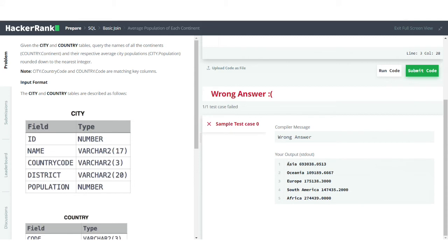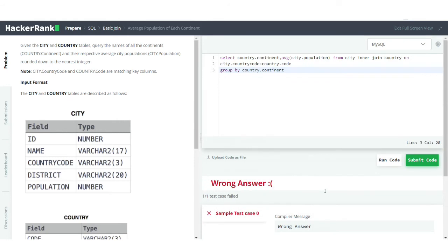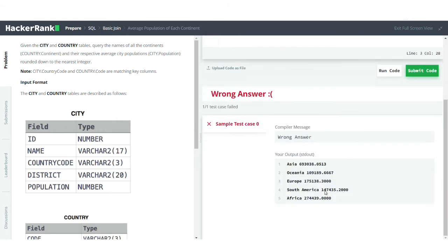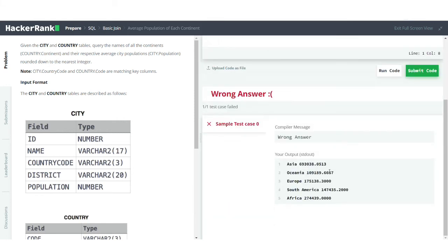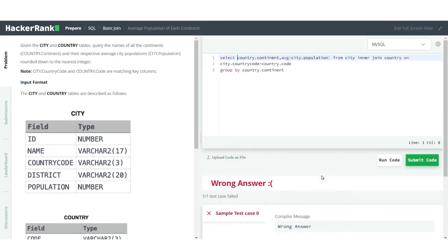Running the code, we can see the continent name and the average population for all continent cities. However, the answer is marked wrong because we need to round our answer down to the nearest integer — we need to convert these fractional average values to integer values.